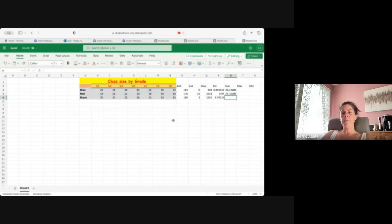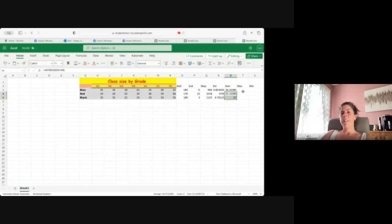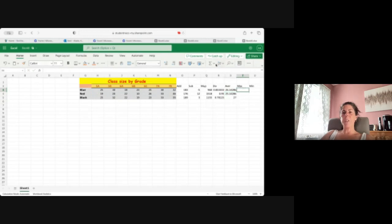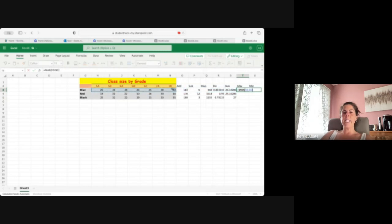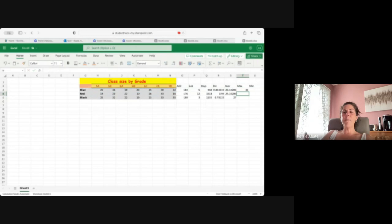Average, enter. And then the same thing with the max. If you see here, I'm gonna look for that maximum number. It equals max, and your max number in there is going to be the 32, and then I'm going to pull that down.